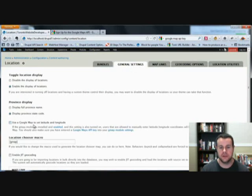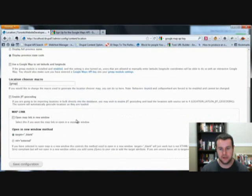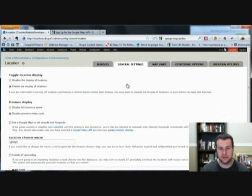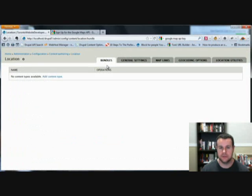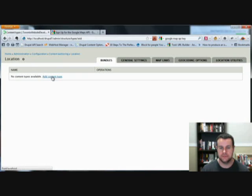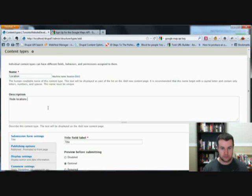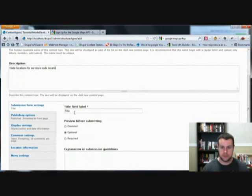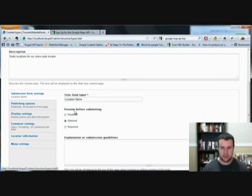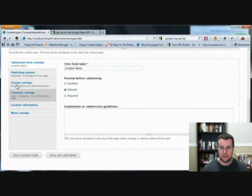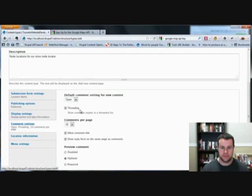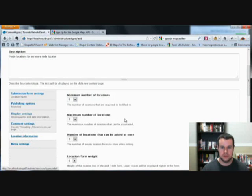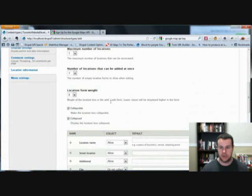If you wanted to allow users to use a Google map, you would check that off, allow them to actually set the location of their location. Let's take a look at bundles, that content type. We're going to name this a location. Node locations for our store locator. Location name. Okay, optional. Don't want it on the front page. Display is fine.